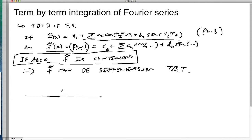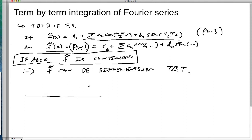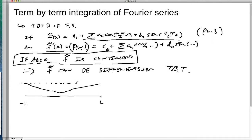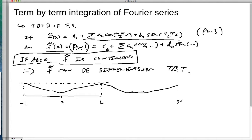For instance, if I have some function going like this on the interval from negative L to L, continuity in the periodic extension means that whatever this function is, when we get to those breakpoints at L and negative L, the periodic extension has to keep going — say out to 3L. So these points have to match up. That condition then allows us to do term-by-term differentiation.